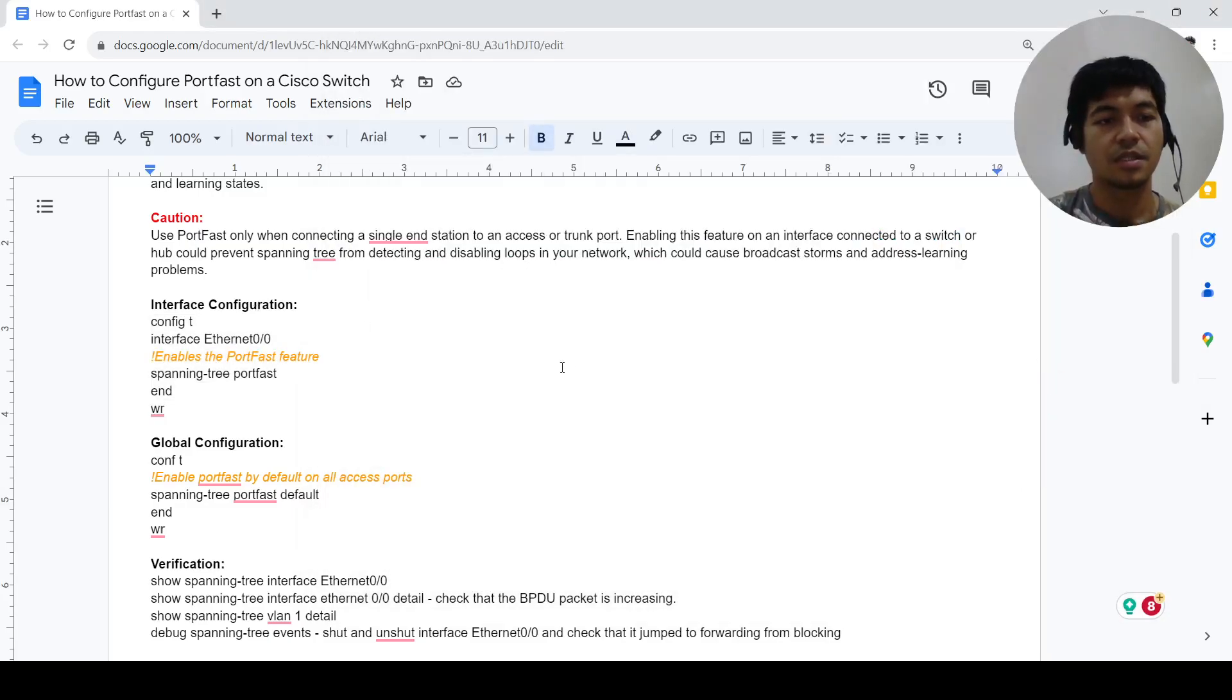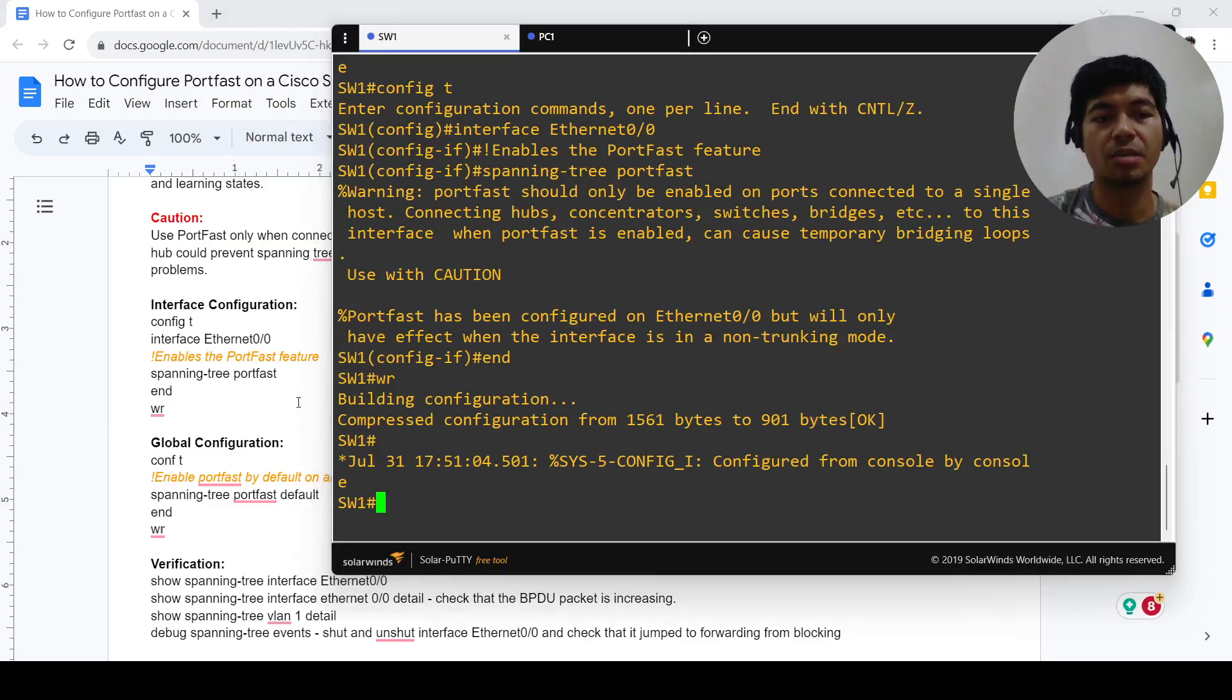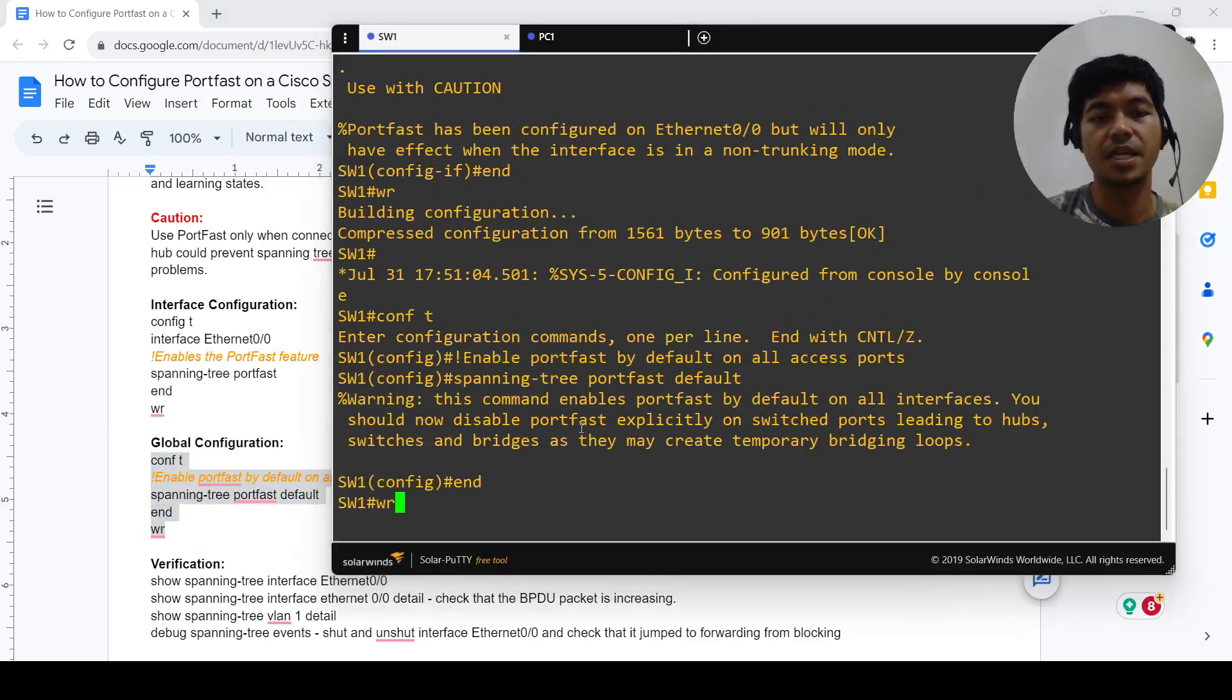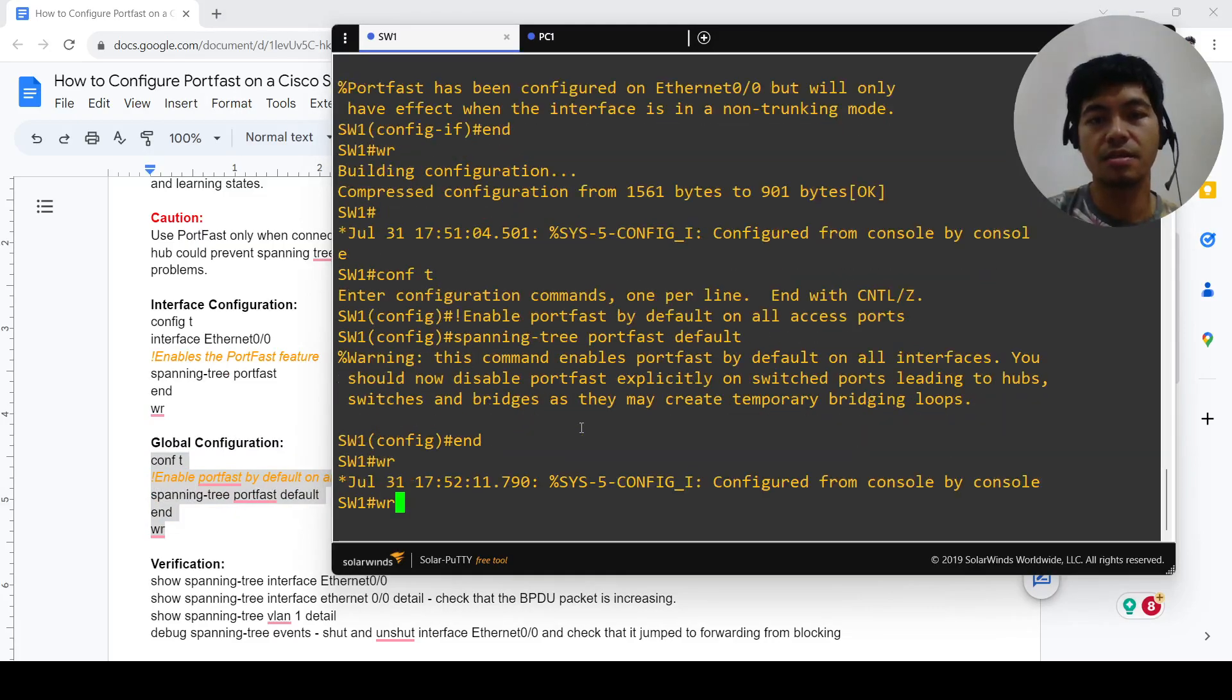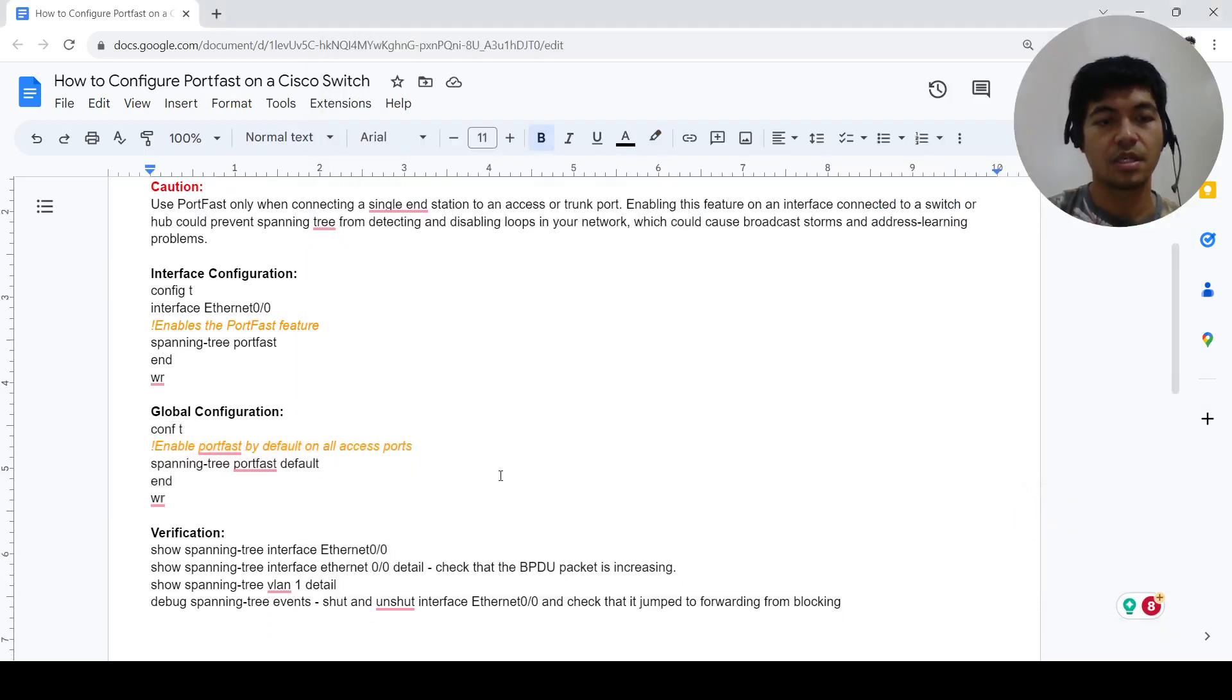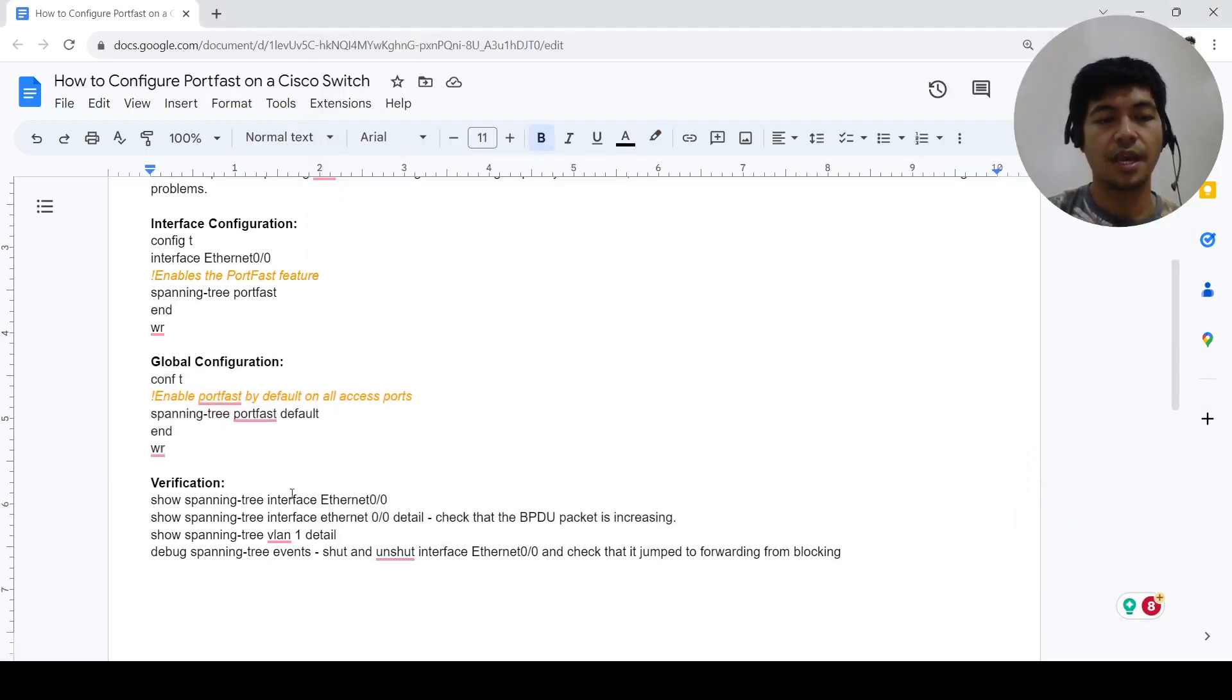That's how you can configure it on a single port, and this is how you can enable it on all the access ports by default on a switch.